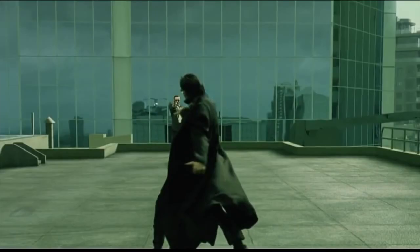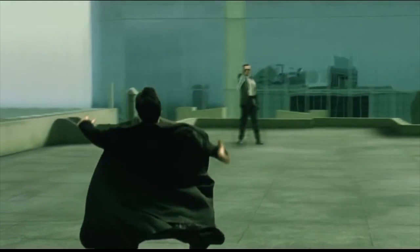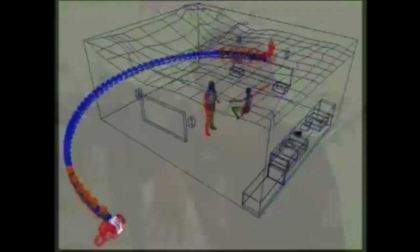Bullet time's literal meaning is that the action in any given scenario slows down to a degree in which the observer would be able to clearly see action at the same pace as a speeding bullet. The process is based on the notion of cinematographic motion, in which a frame consists of 24 images, but instead of using one camera, numerous devices are involved.